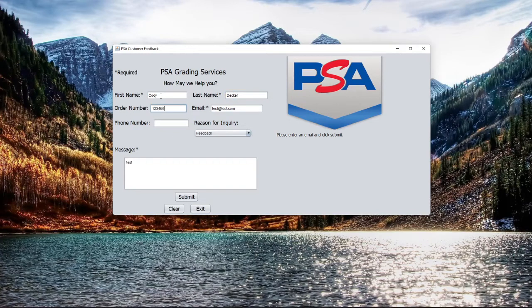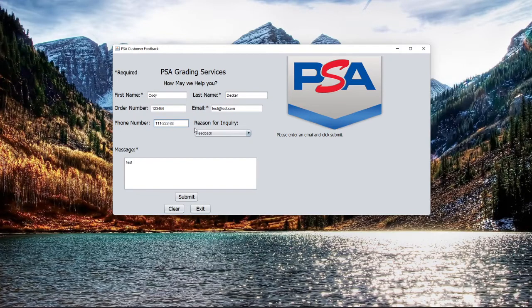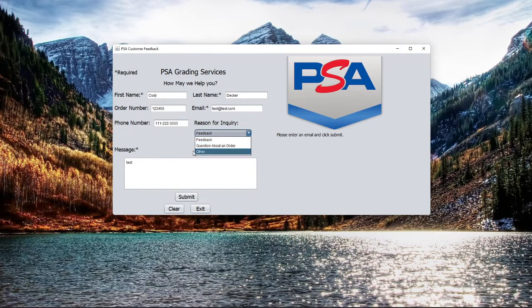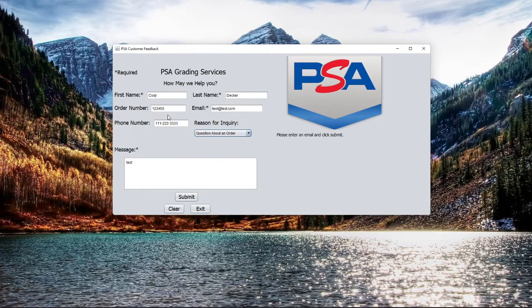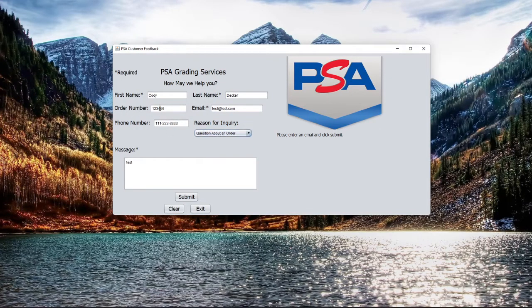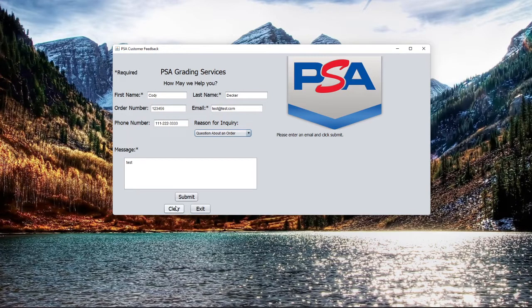One two three four five six. Phone number is not required, I'll put one in. Reason for inquiry: feedback, question about order, or other. Let's just say question about an order. Order number is not required because if it's not a question about an order, you're not going to have an order number. There's some logic behind the scenes that happens. If I hit clear, it'll remove all the fields.